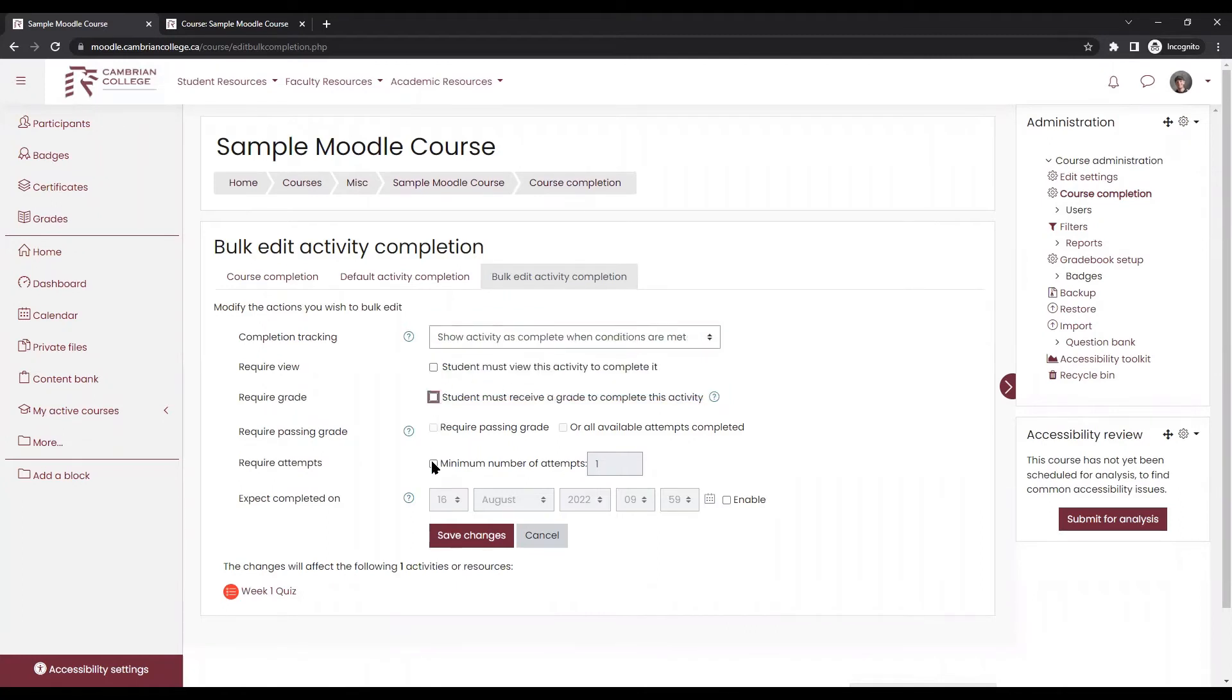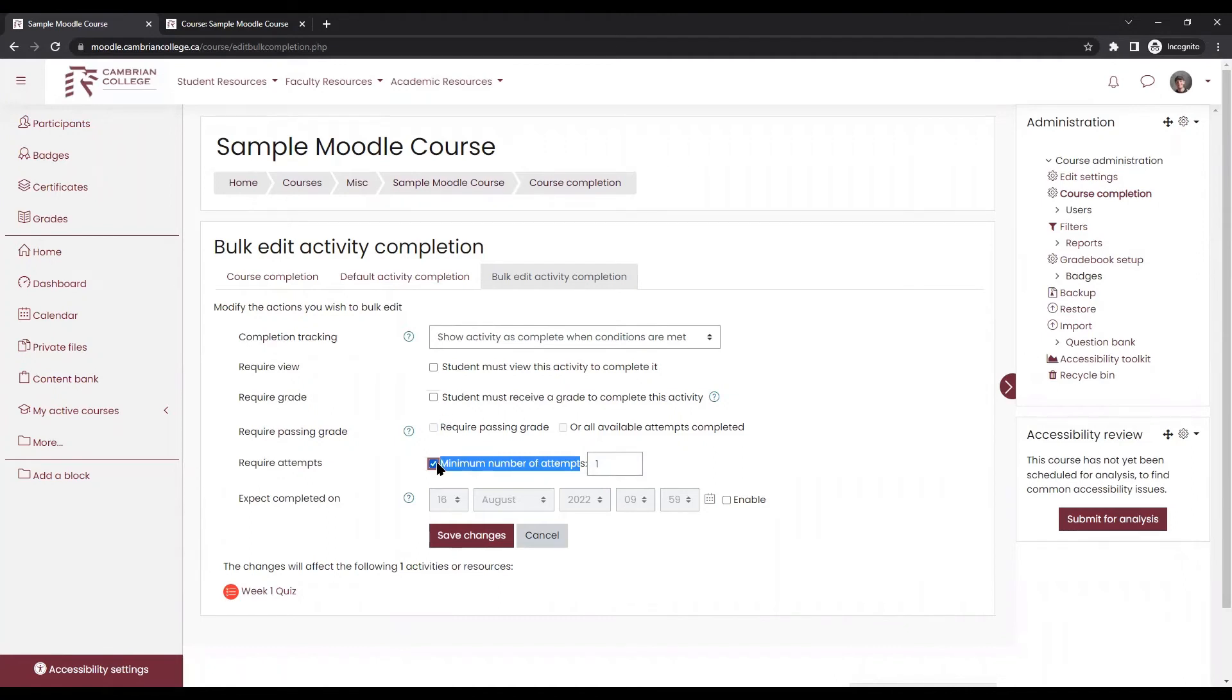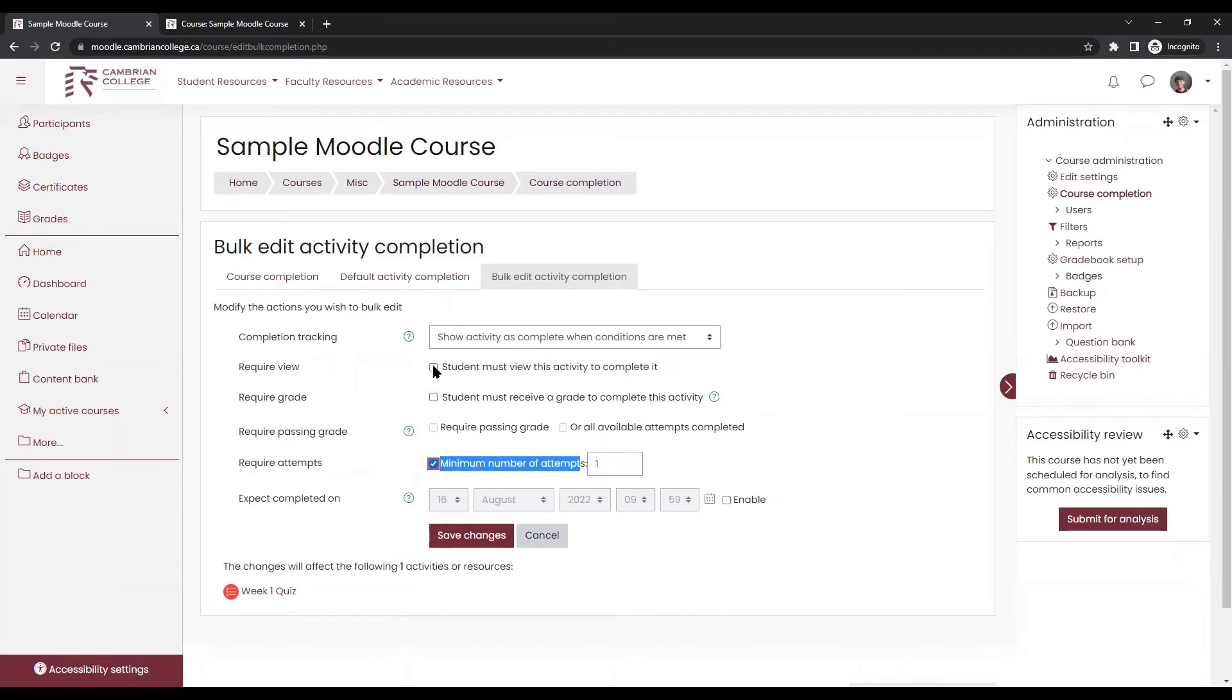So I could require that students make a certain number of attempts. In this case, it would mark as complete once they submit their first attempt. I could change it so that they're simply required to view the activity. Or I could change it so that they must receive a grade. So check off whichever ones you want and then click save changes.